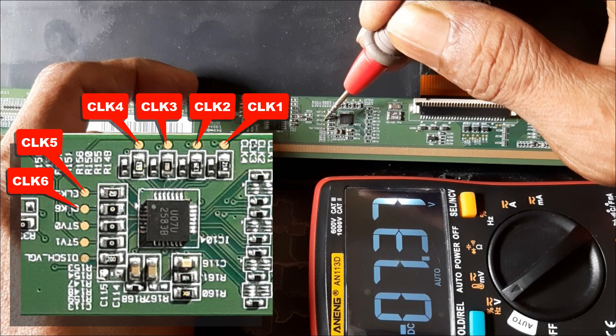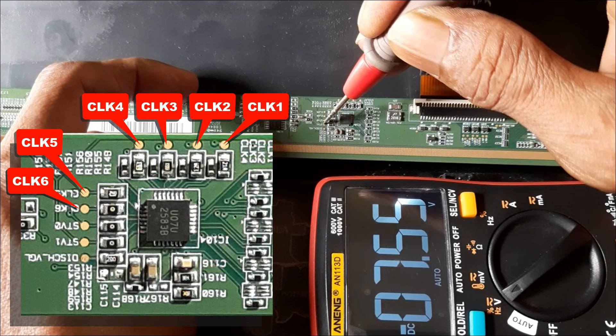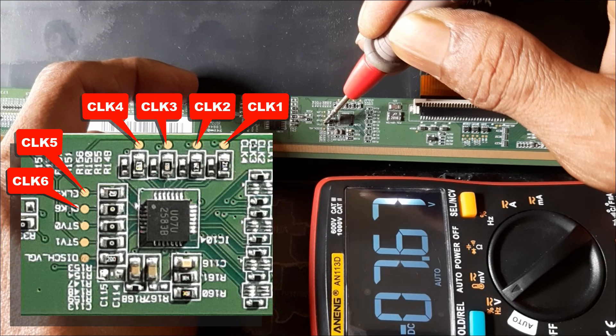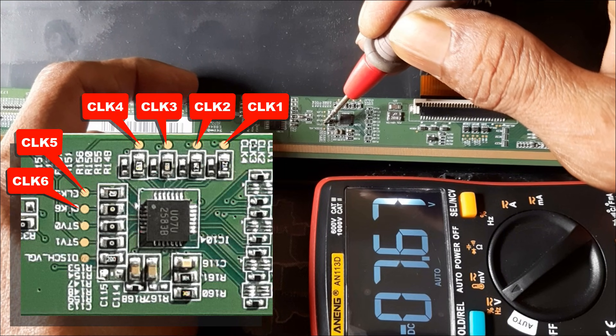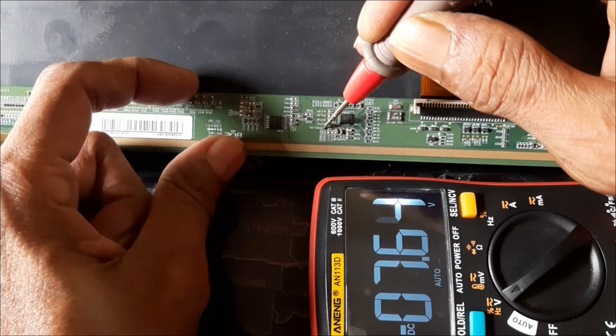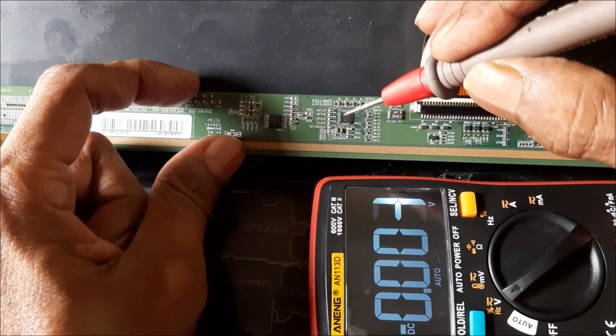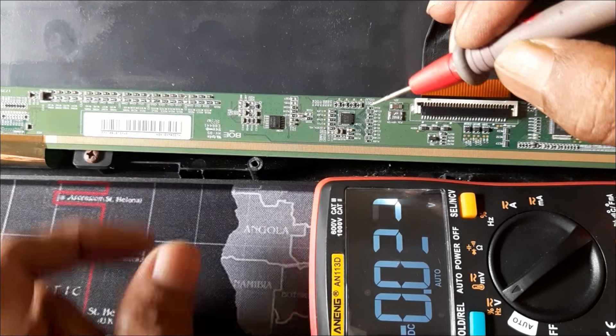STV 0: minus 7.3 volts. STV 1: minus 7.6 volts. So apparently there is no problem in the logic level shifter section.